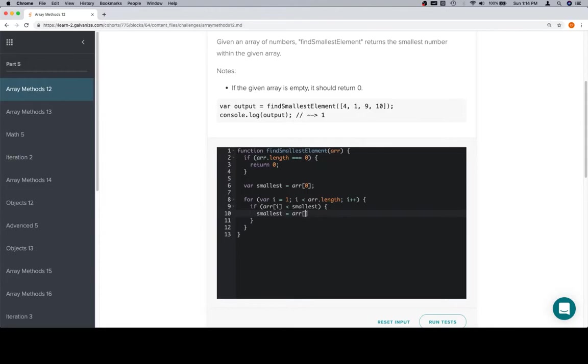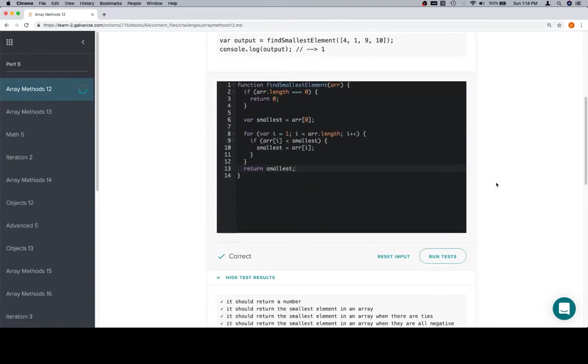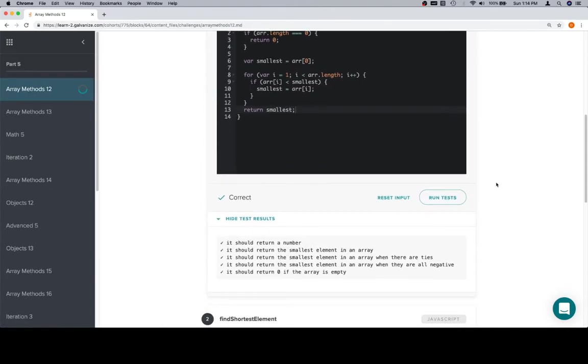So we're going to assign smallest a value, or we should say reassign smallest, to be equal to whatever the current value in the array is. Once we get to the end of the iteration, we know we've compared all the possible elements, and smallest will have the smallest element, so we return smallest. And we're in good shape.